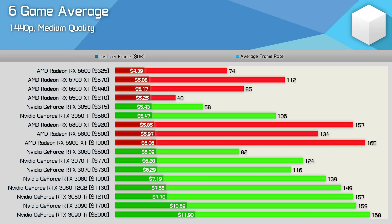At 1440p the margin between the 6700 XT and RTX 3060 Ti remains about the same with the GeForce GPU costing roughly 7% more per frame. As we move beyond the mid-range though towards the higher end models AMD does stack up quite well.